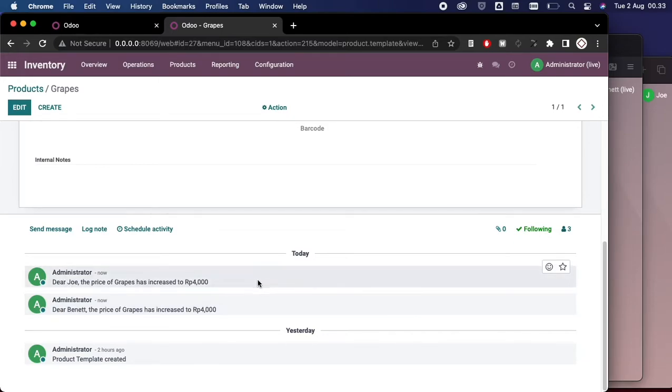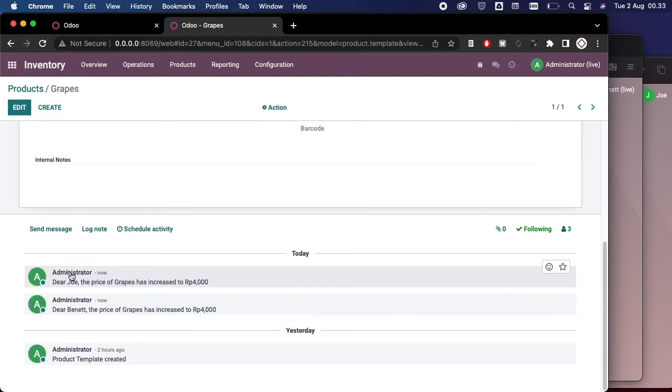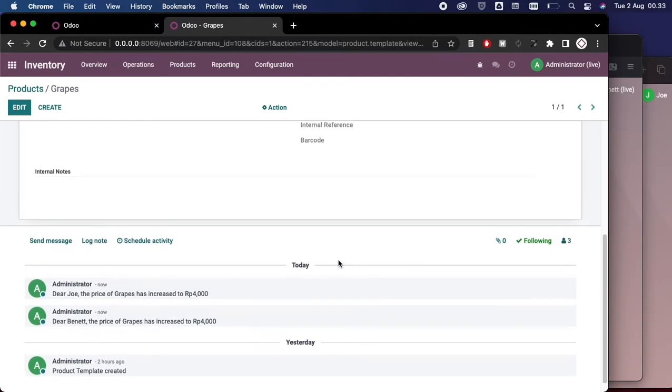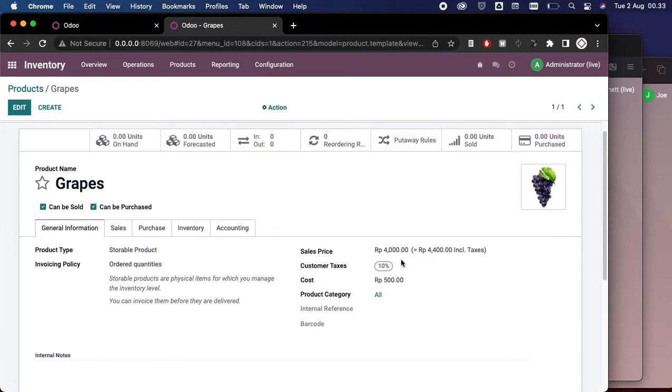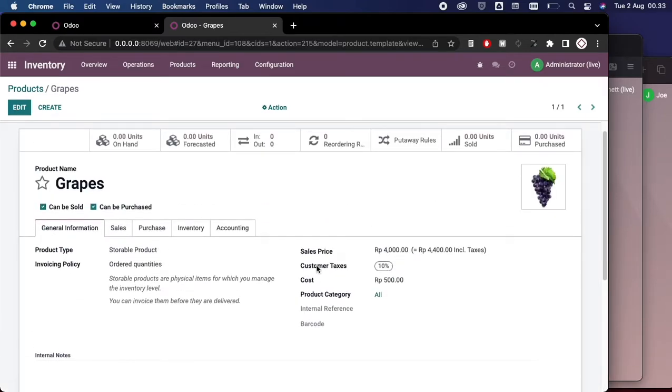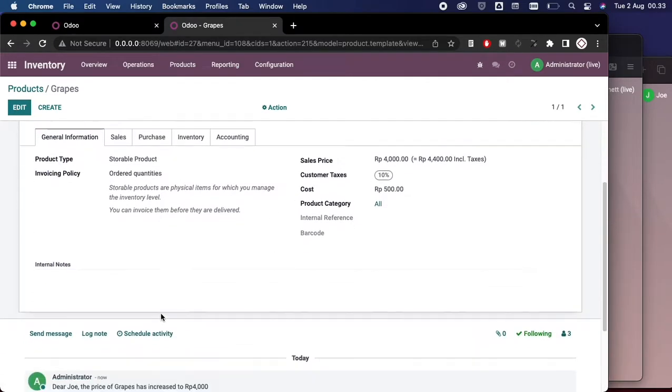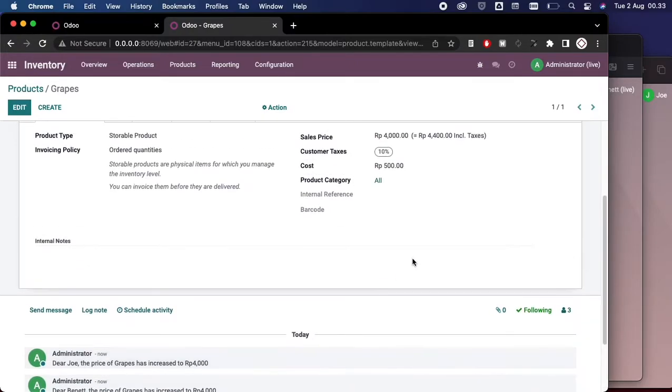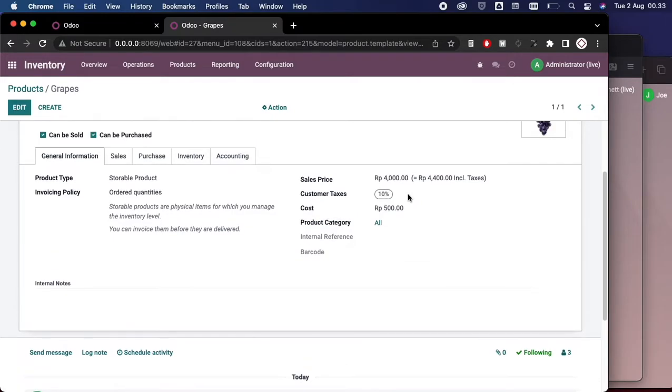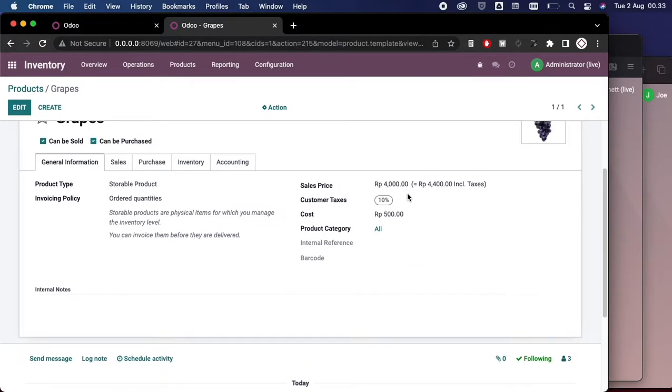The recent change is done by Administrator here. So if you have your user, it will appear here if you change that product. The sender of the message is based on who is changing the certain fields in this inventory product here.